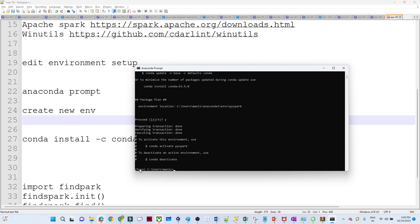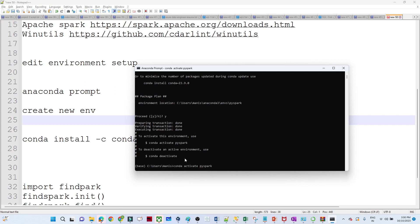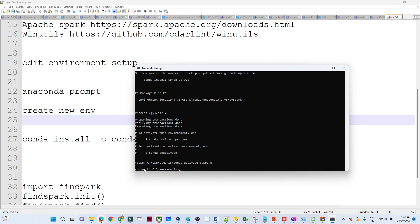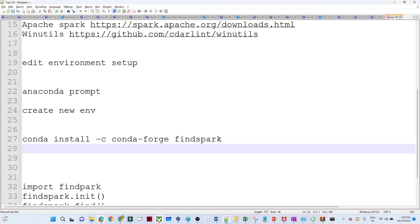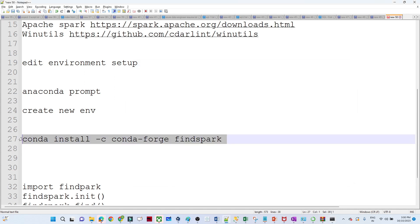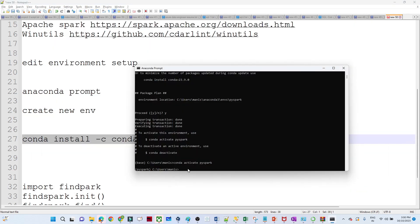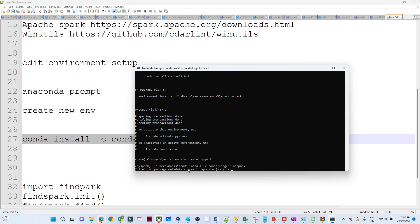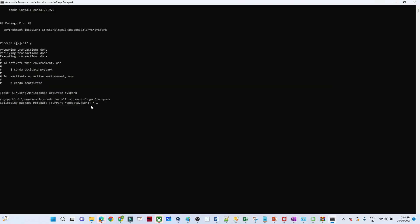Now we are in the base environment. We want to switch into the new PySpark environment, so write: conda activate PySpark. Now you can see the base has changed to PySpark. After that we will install FindSpark — FindSpark will help to work in the Jupyter notebook. Run: conda install findspark. Let us wait for it to be installed. All these commands I will give you so you can follow along.